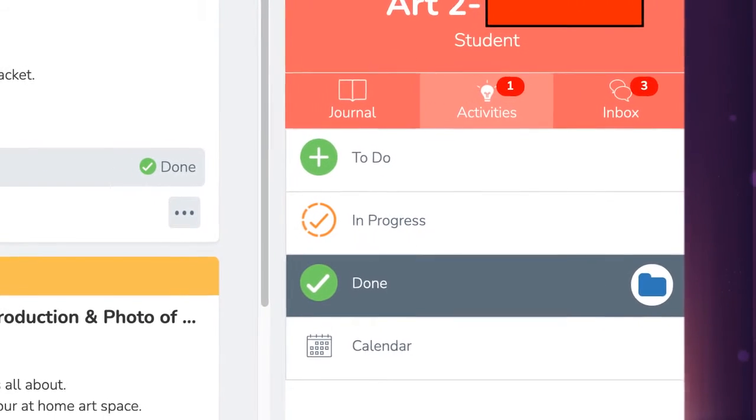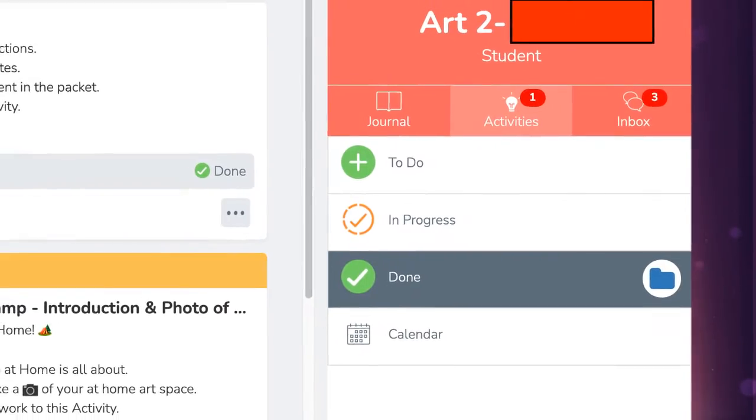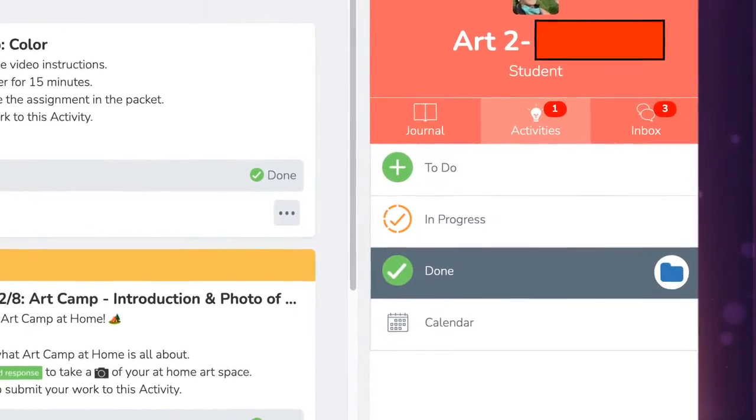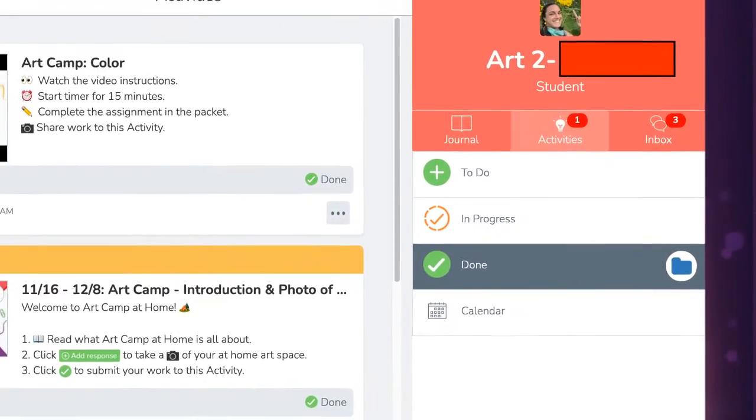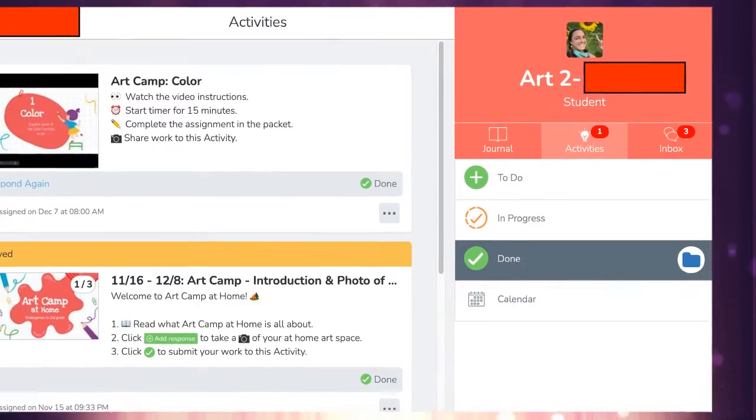The first thing is a plus. That's things that you need to do. Then there's a green check mark. That is things that you have completed.